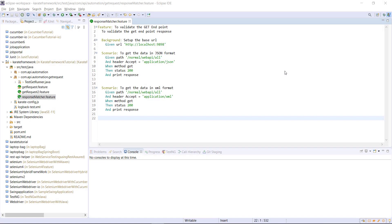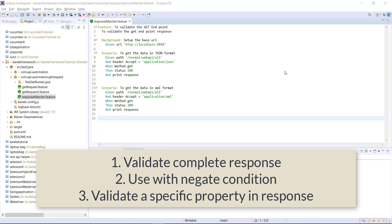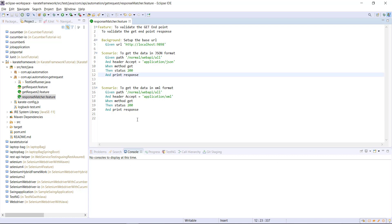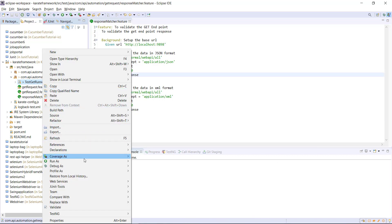In this video I'm going to discuss the match keyword. Using this keyword you can add additional validation as well as assertion in your scenario. There are three ways in which you can use the match keyword: you can use it to validate the entire response, use the negative condition, or use the match keyword to look for a specific property in the response. Let me show you how it is done by running our runner to get the response.